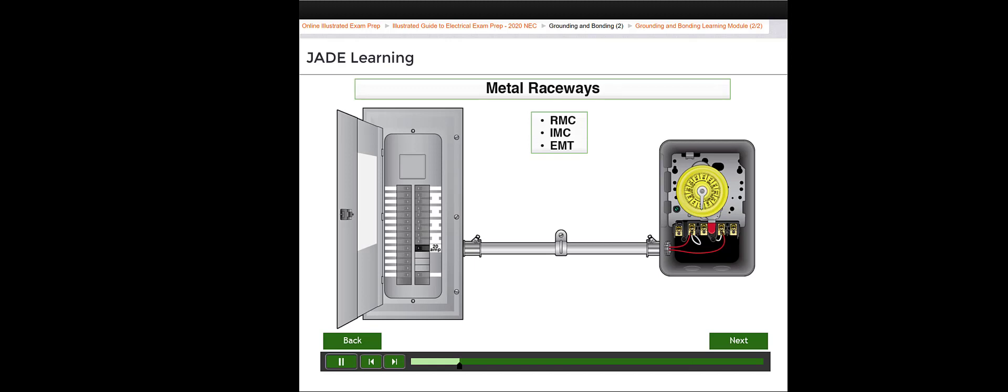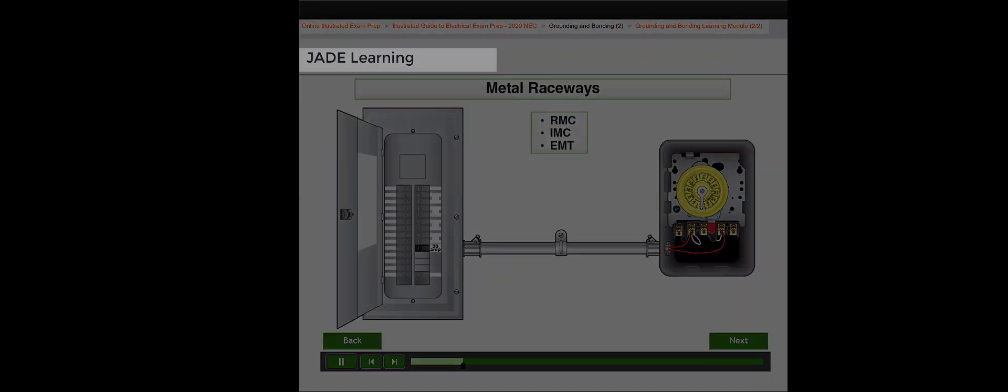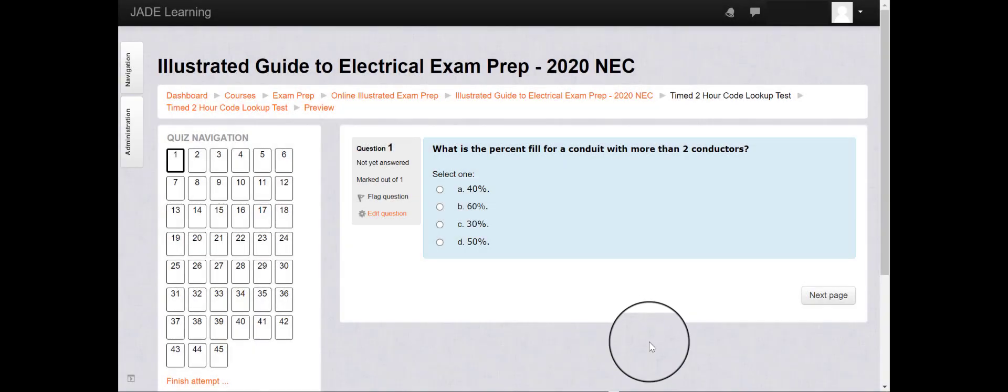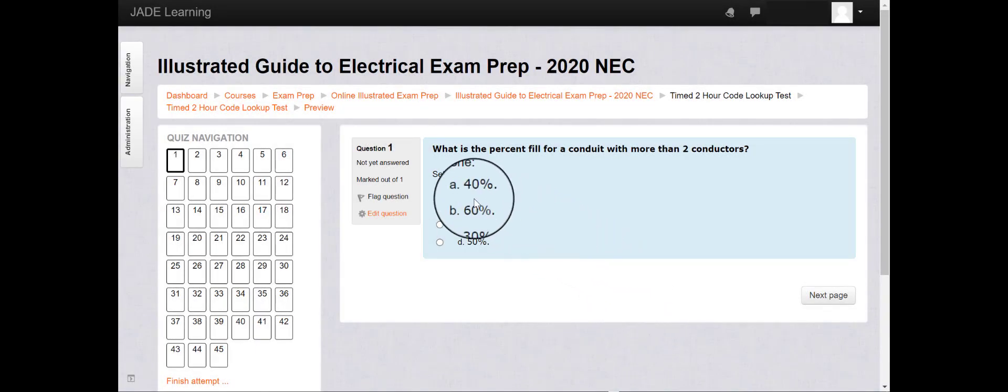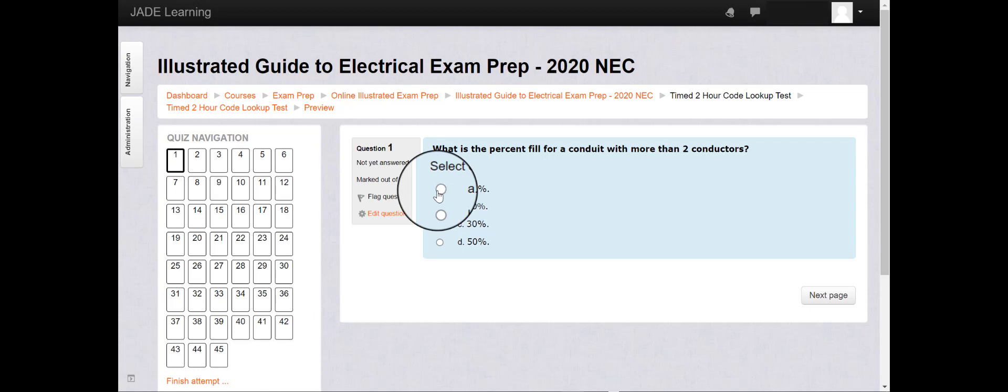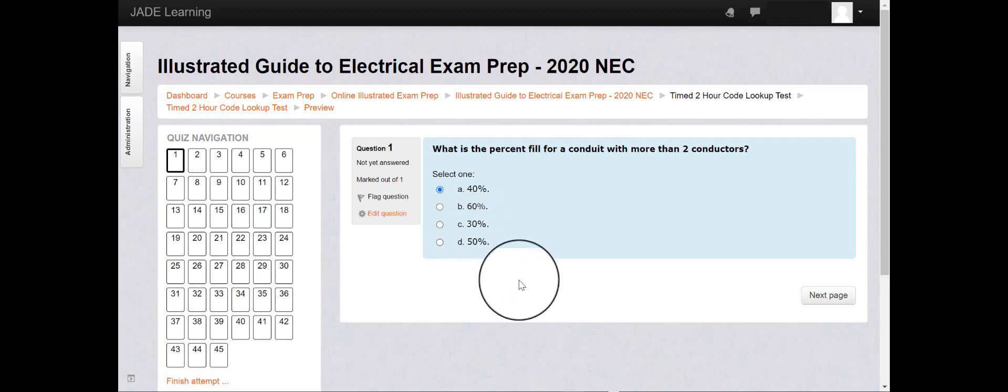You'll be provided with hours of timed electrical practice exams and 800 practice test questions to identify your strengths and the areas where you need to continue training.